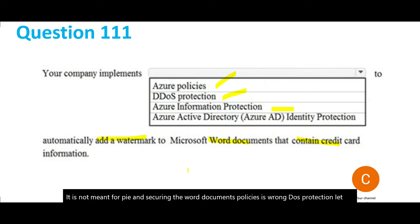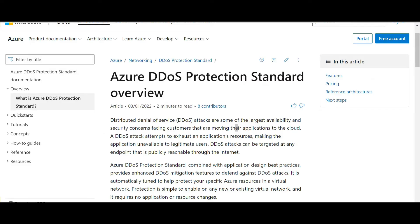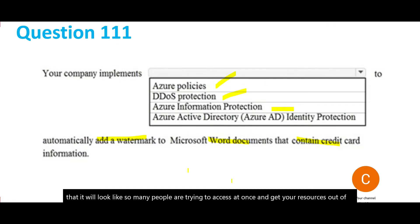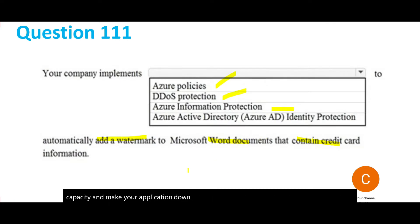DDoS Protection is used primarily for websites where you want to avoid penetration attacks. A DDoS attack attempts to exhaust an application's resources — for example, by spawning too many threads against a website hosted on Azure VMs, making it appear that many users are accessing at once, overloading resources and taking the application down. We have no such requirement here.